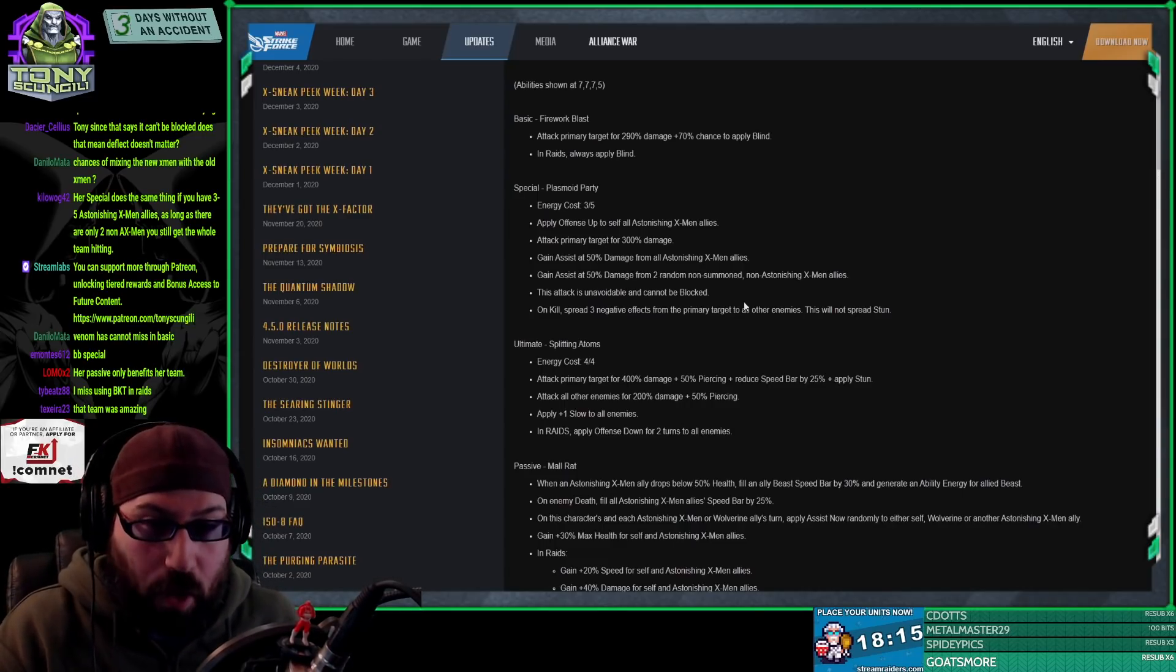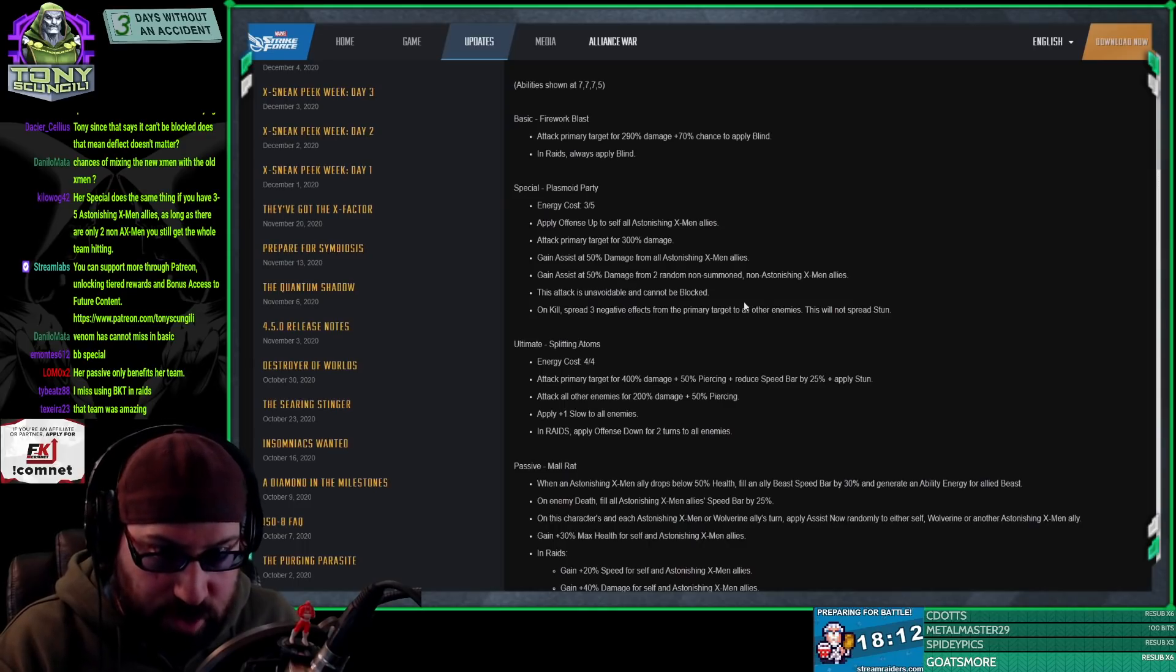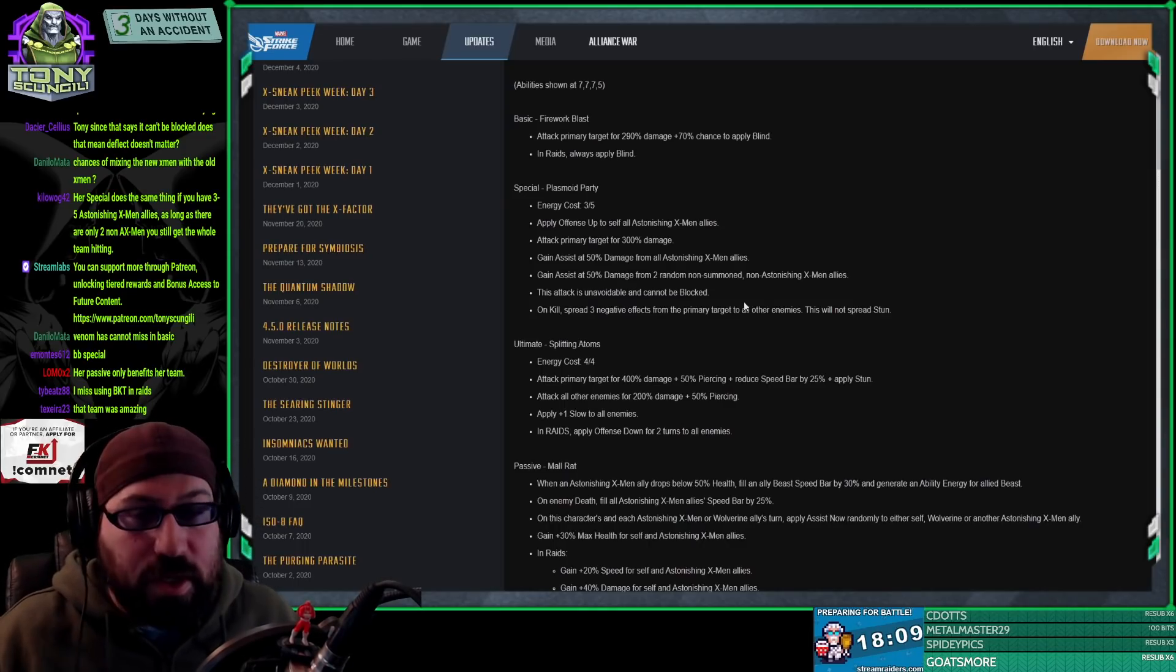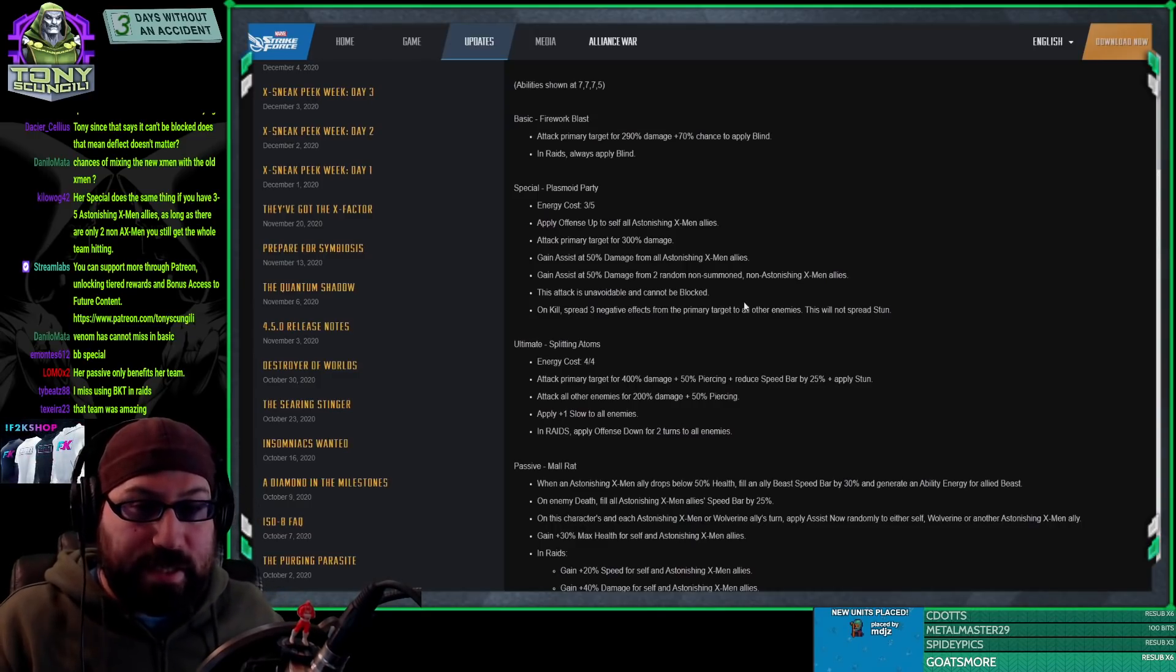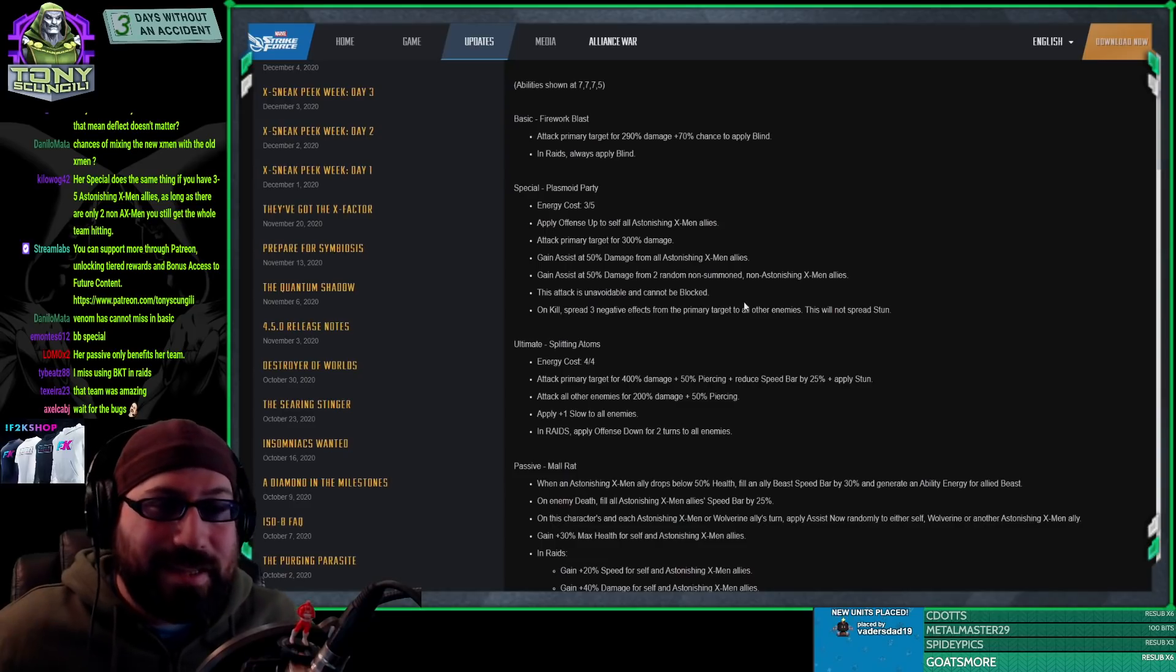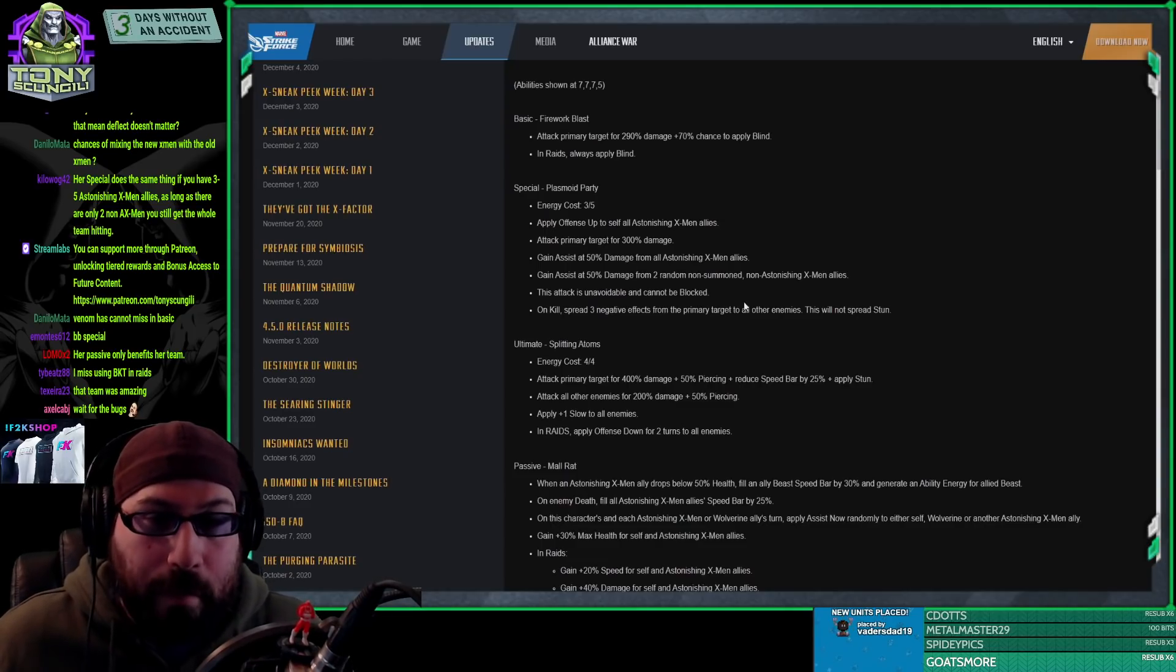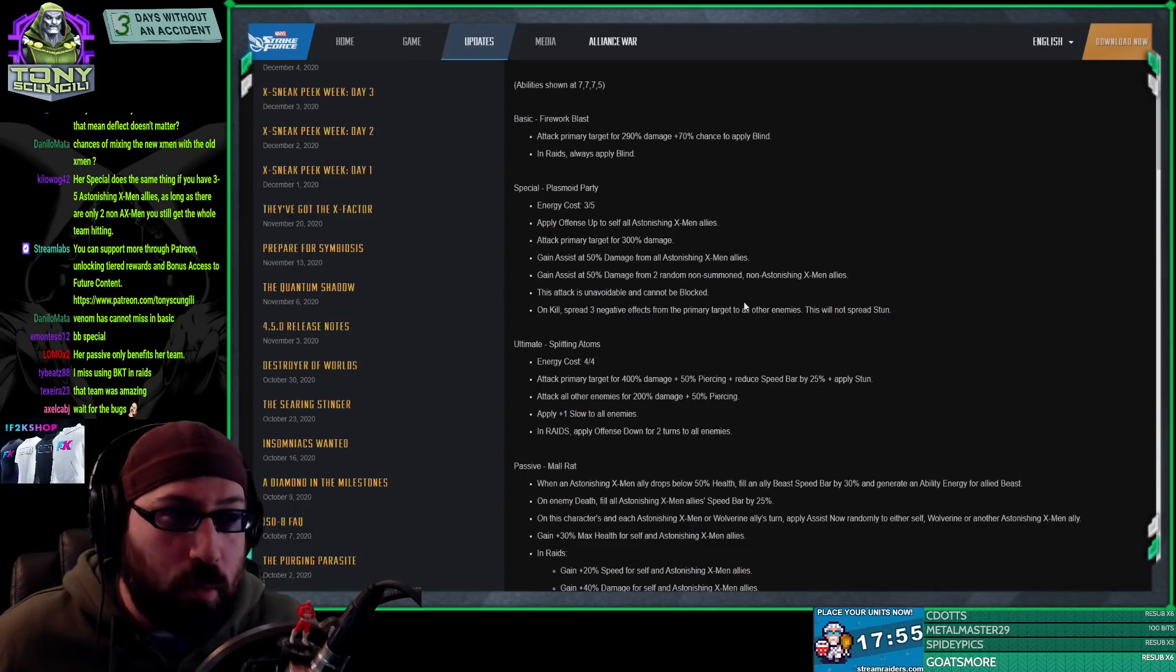Again, we don't have all the numbers. We have estimations of numbers available on msf.gg and some information available to it, but we don't actually have the realistic numbers. Because while some people might say at 7-7 her stats are insane, that's not really what matters.